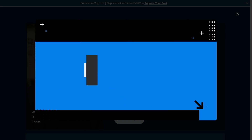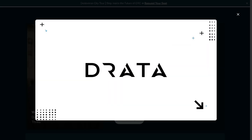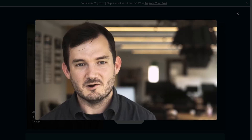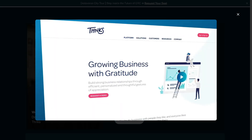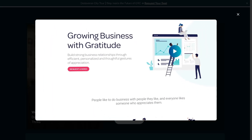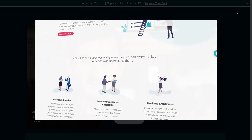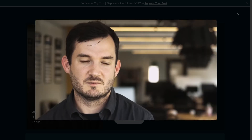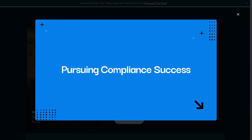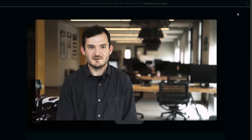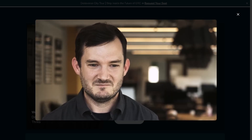Thank you so much for watching our walkthrough of Drata. It is a powerhouse for startups and enterprises alike that want to streamline security compliance without drowning in spreadsheets or chasing down controls. It's intuitive, scalable, and it really bridges the gap between compliance and trust building. If you have any questions or experiences with Drata, drop them in the comments below — we'd love to hear from you. See you in the next video!